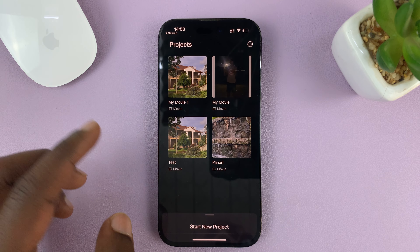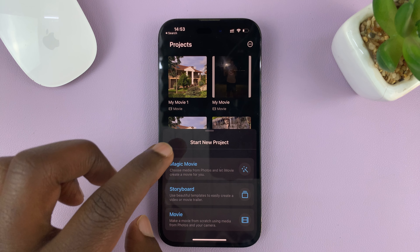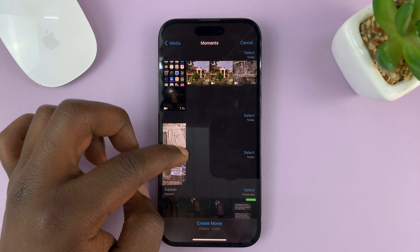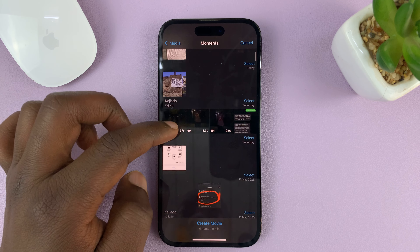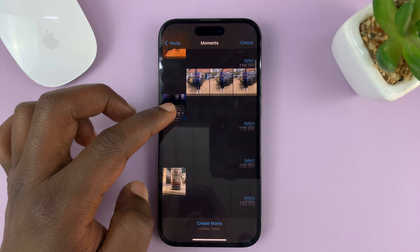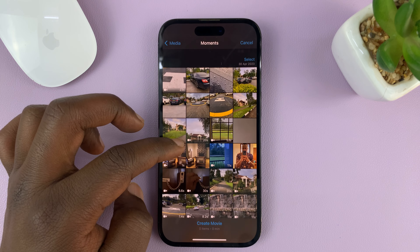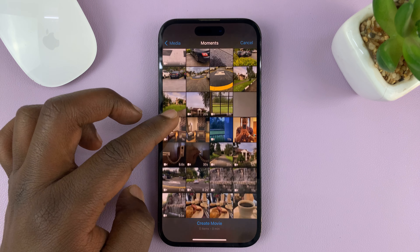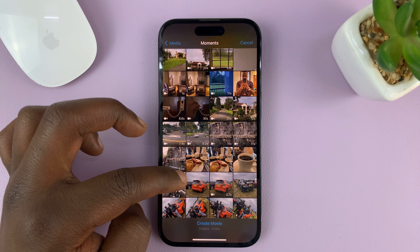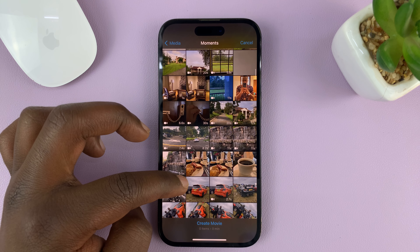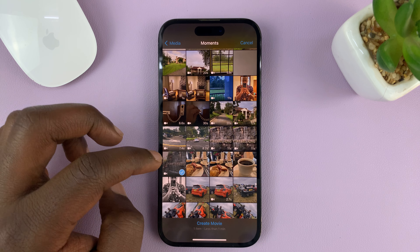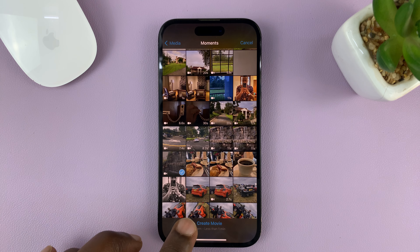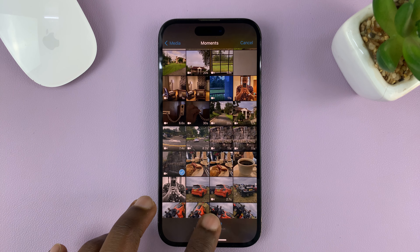What you're going to do is go to iMovie, go to start a new project, go to Movie, and then find the vertical clip in your gallery. You can add others if you want to, but for this tutorial I'll just add one.